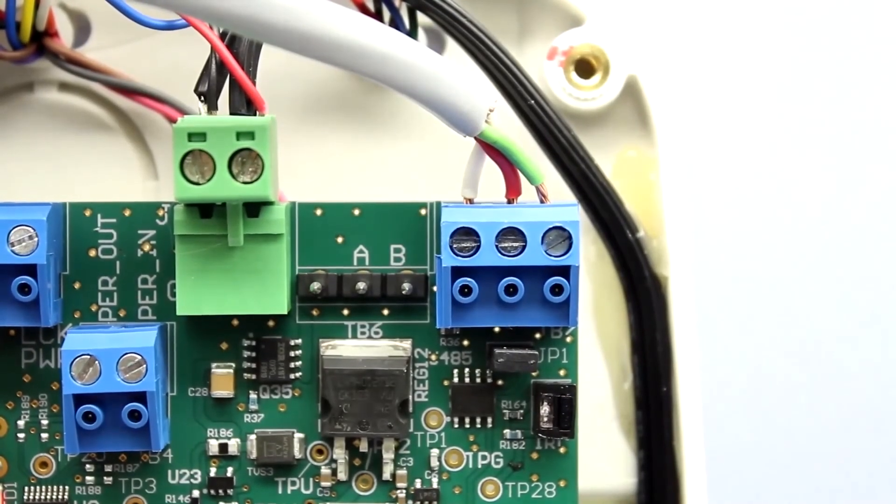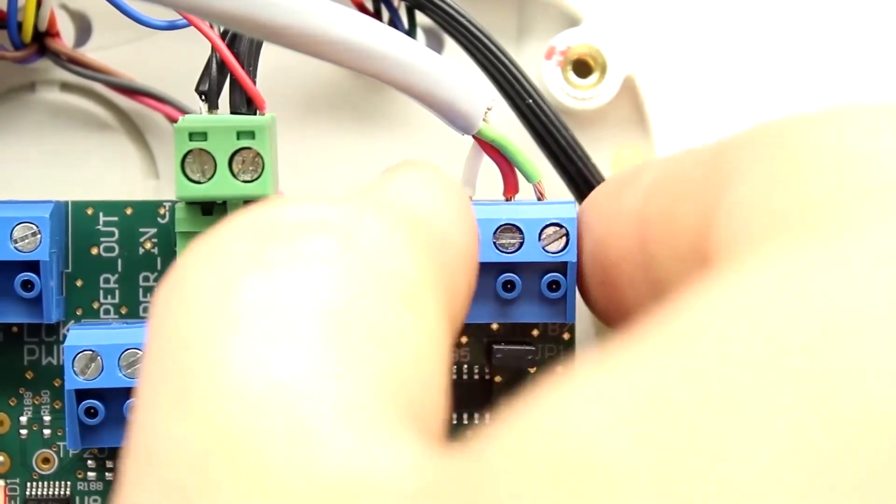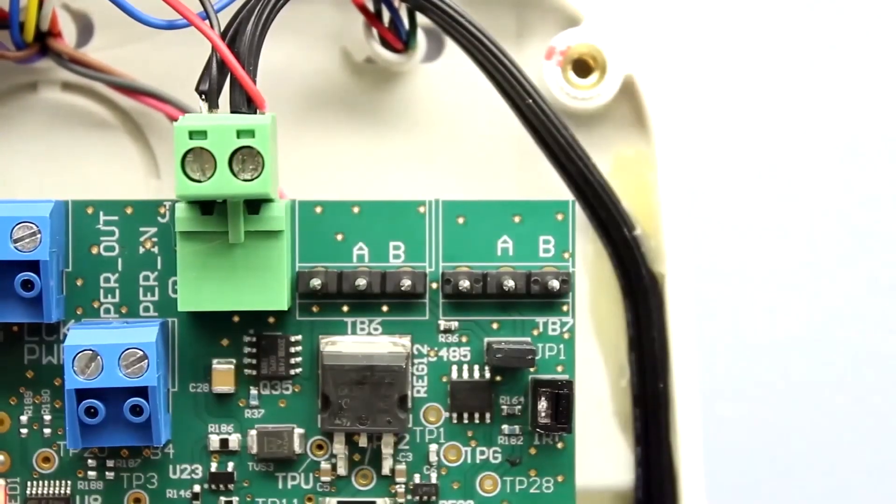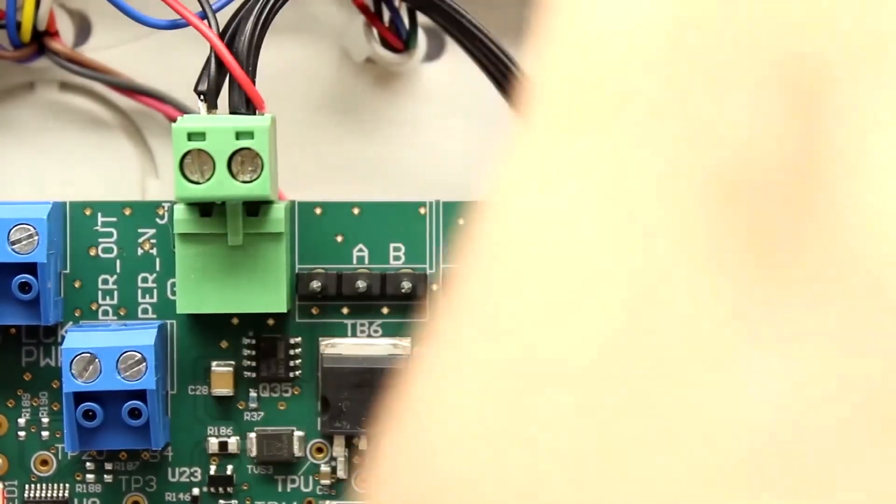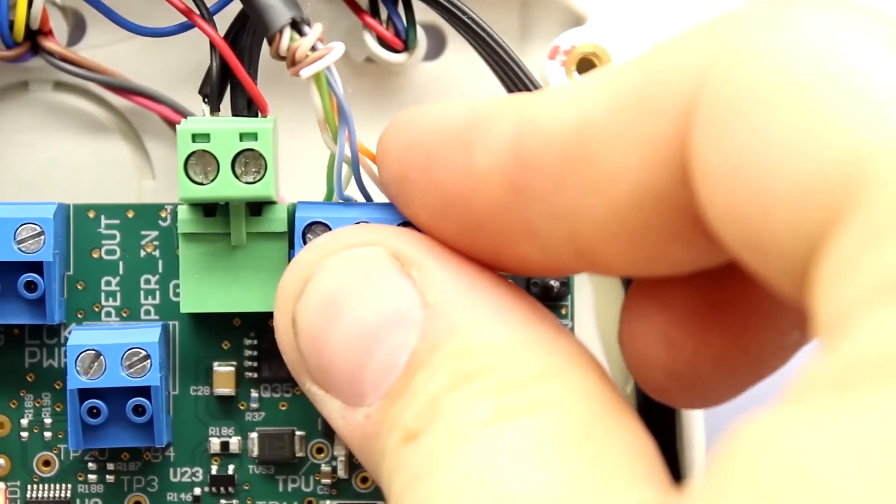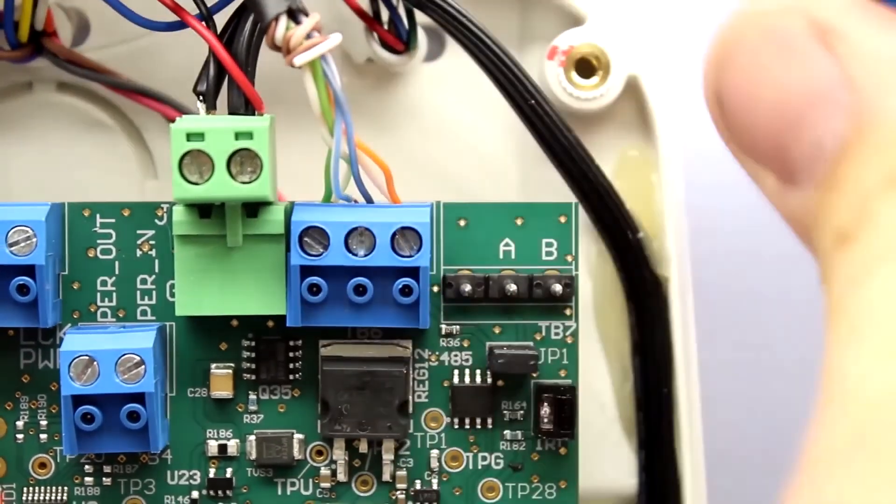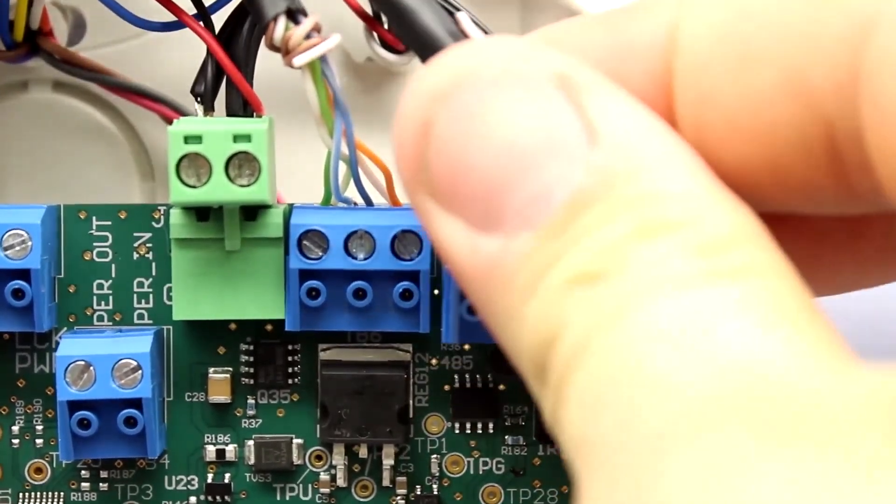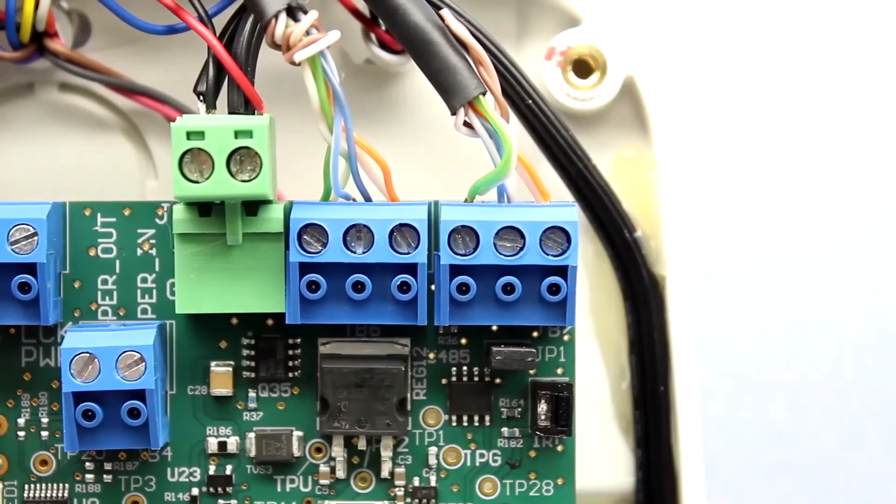After configuration is complete, be sure to reconnect the terminal blocks on TB6 and TB7 and reinstall the cover. This will complete configuration of the NC702 door controller.